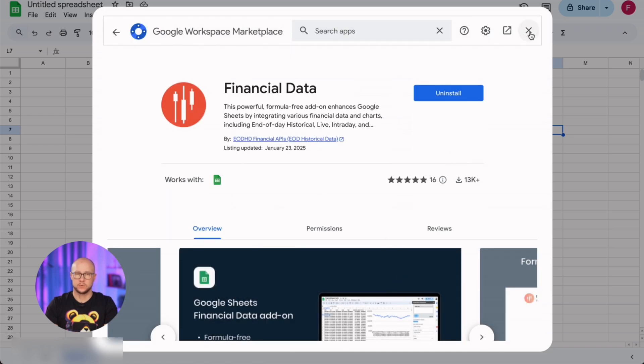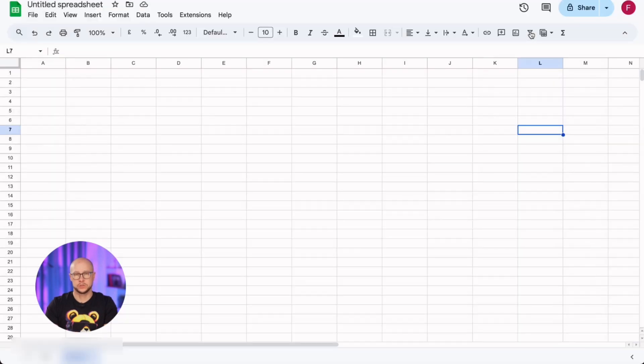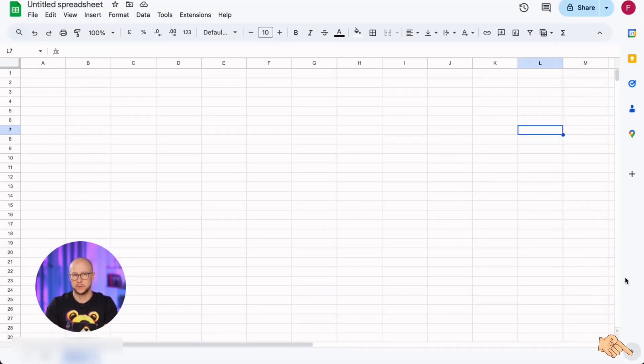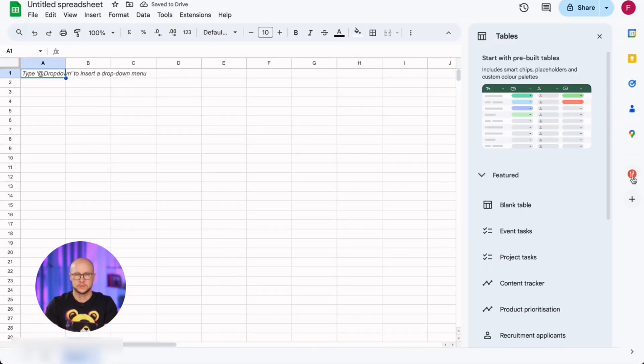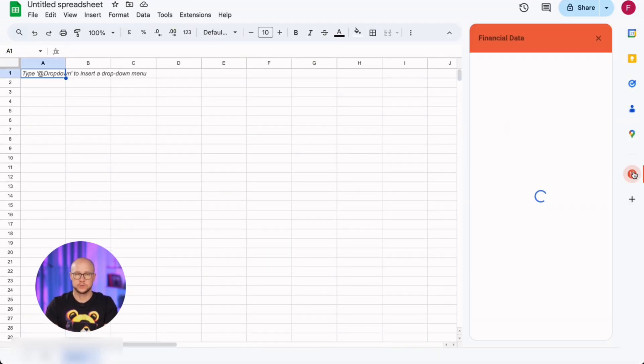Now return to Google Sheets and the new add-on should appear in the right sidebar. Let's reload the page. There it is. Great. Let's launch it.